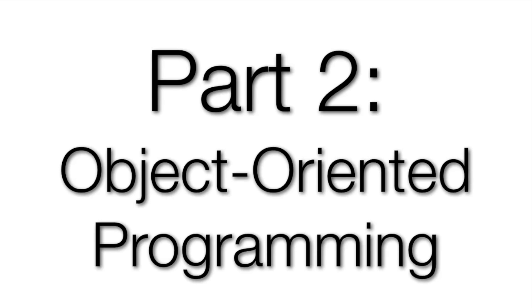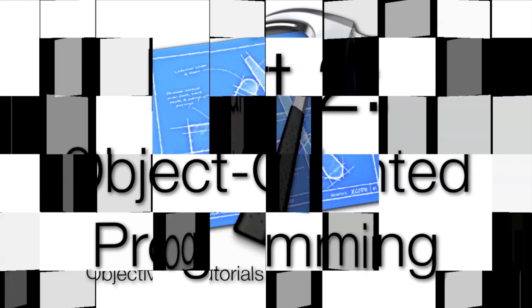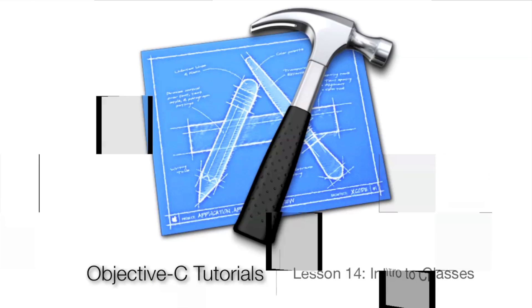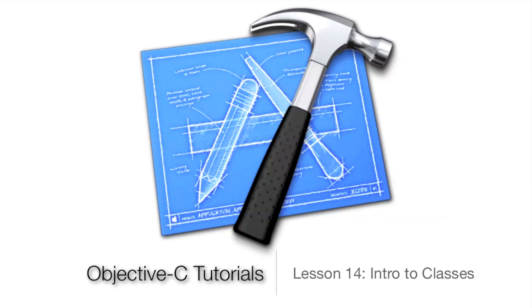What's up guys, Jordan here with part 2 of Objective-C tutorials on Object Oriented Programming. The first lesson of Object Oriented Programming is Lesson 14, Intro to Classes.